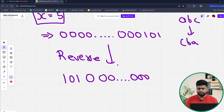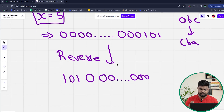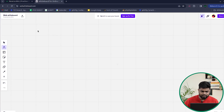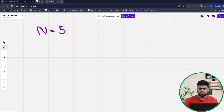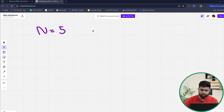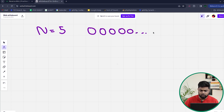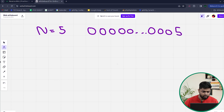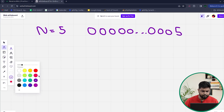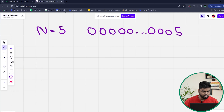So how can we solve this problem? We need to deal with the bit representation itself, and since we have 32 bits, we need to iterate 32 times. Suppose N is given as 5. I will check the last bit of N at each point. Since 5 in binary is ...1, 0, 1, I will check whether the rightmost bit is set or not by doing AND with 1.